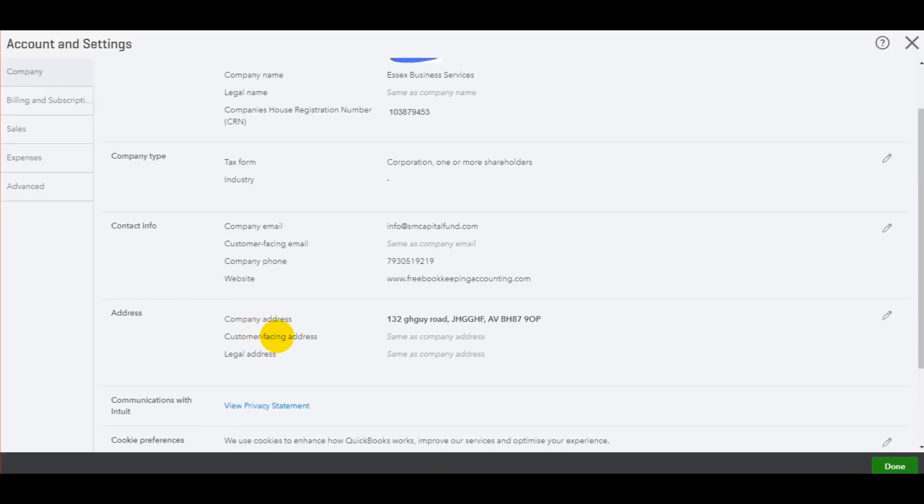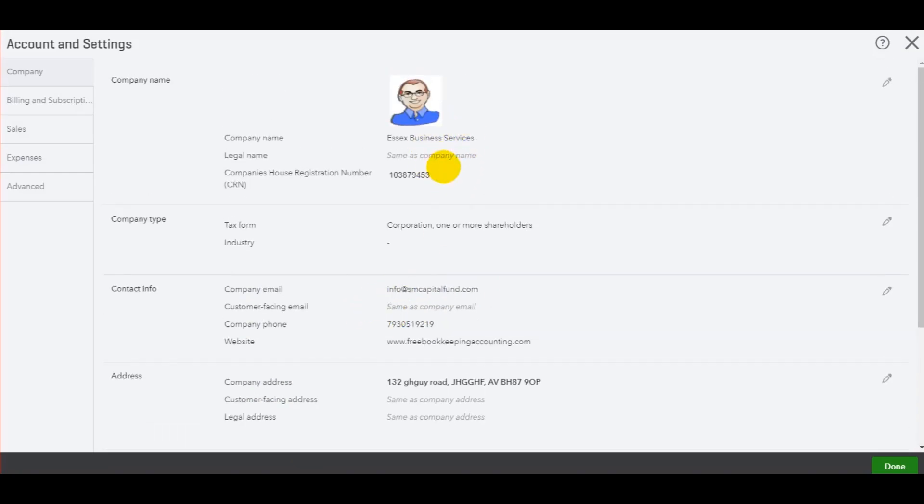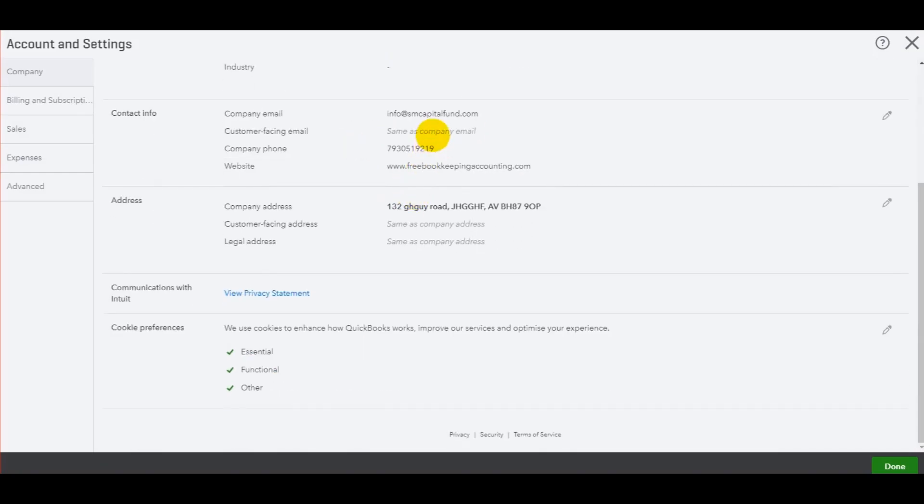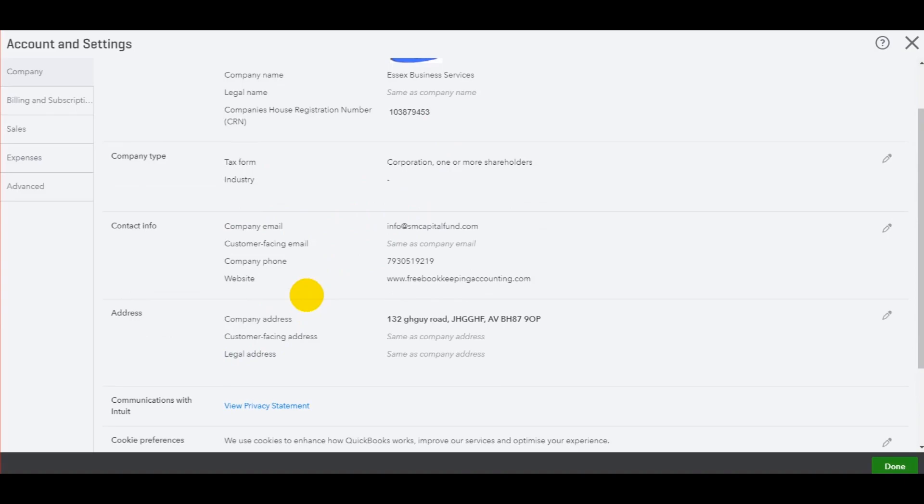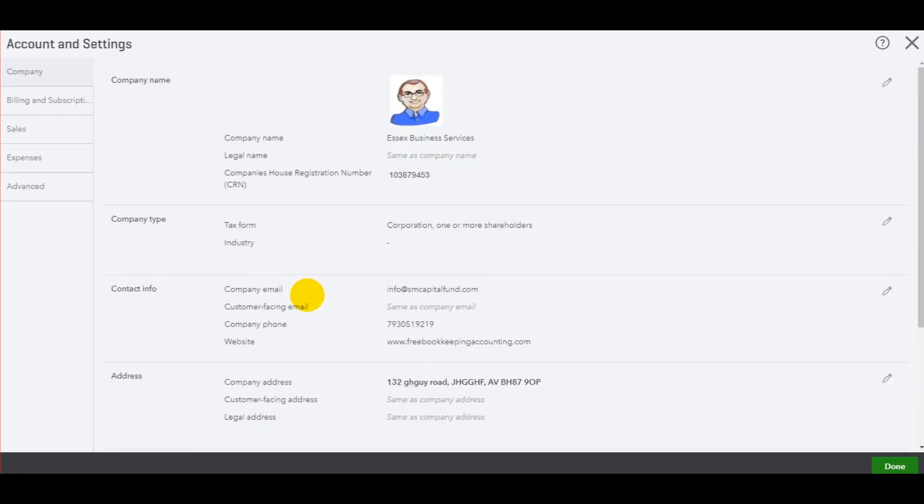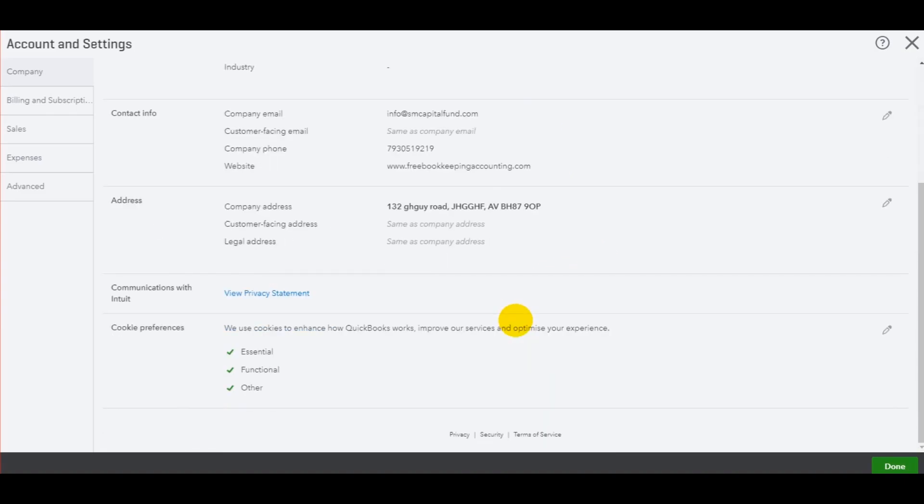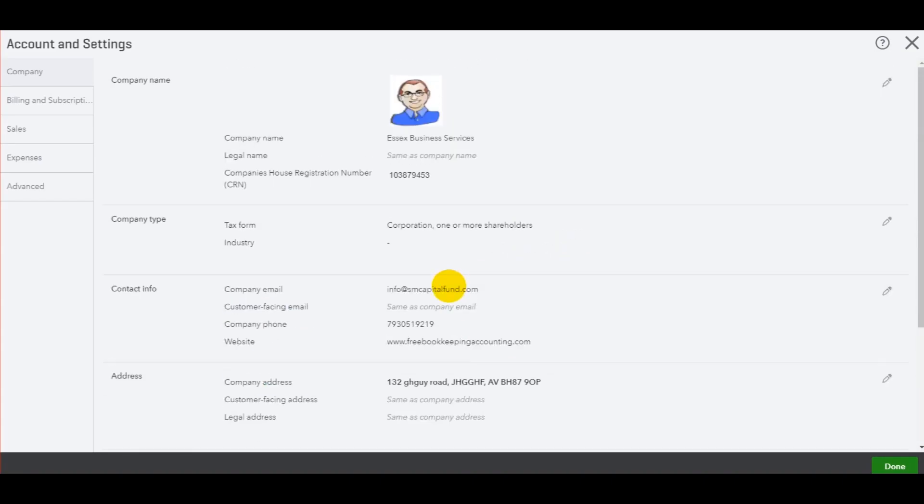You can also change your company email address, change your company name, company registration number, and lots of different company information. Just look through. Just make sure everything's up to date. You have a website too, and other things.